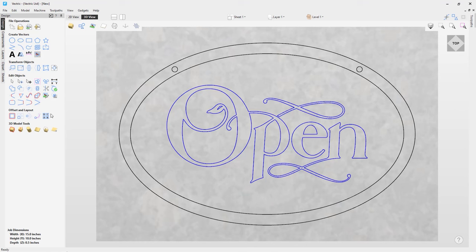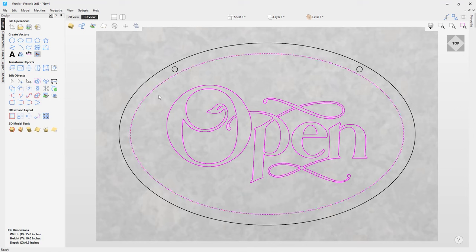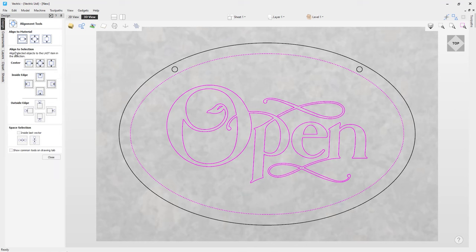The last design step is to make sure the Open Text is centered in the sign. I'll select the Open Text group, hold Shift, and select the inside ellipse. Then using Align Selected Objects, I'll choose 'Align to a Selection' to center the open text group to that last selected vector. It lined up perfectly — right in the center, dead on where it needs to be.